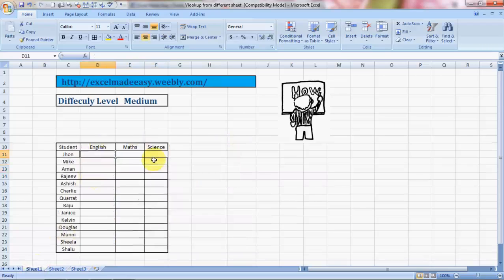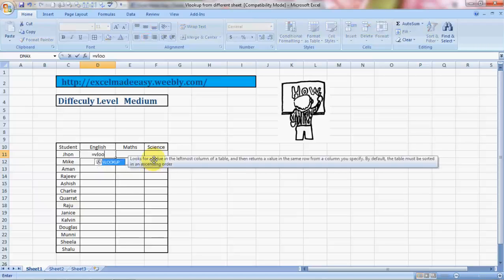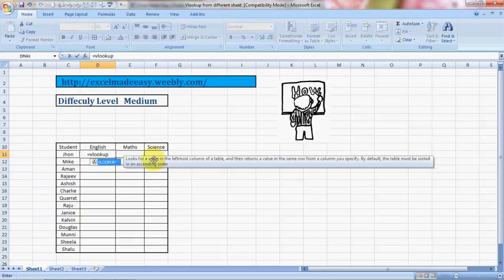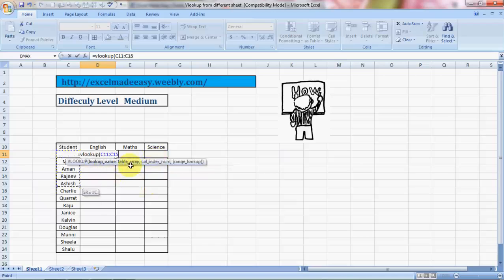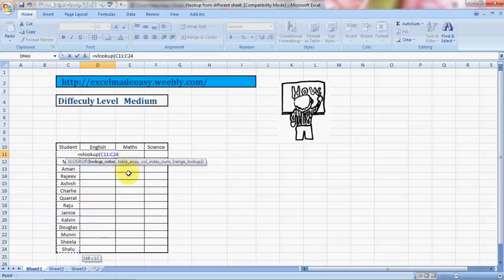We're going to use VLOOKUP. The VLOOKUP formula starts with equals VLOOKUP, bracket open. First thing is lookup value - that means what do we want to look up. Based upon this data, VLOOKUP will search the other data. This is highlighted. To go to the next thing, table array, you need to press comma.